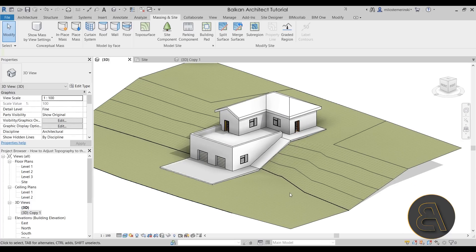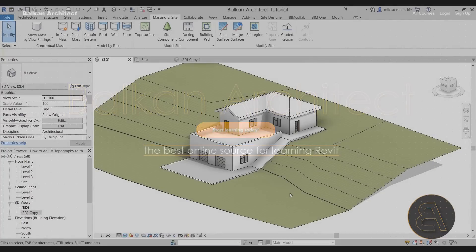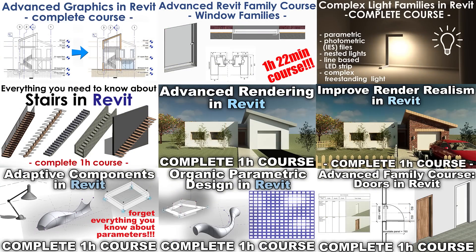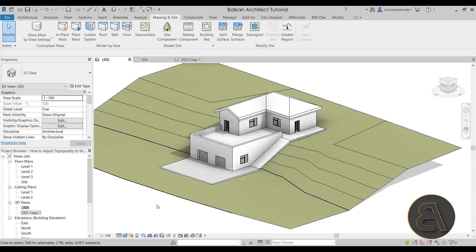That's pretty much it for this tutorial. I hope you've learned something new and that this helps you in your future work. If you're interested in more advanced courses — on topography or many other advanced, beginner, or intermediate topics — you can find all of that on my website, BalkanArchitect.com. I have numerous courses, including a whole 16-hour beginner course and many additional intermediate and advanced courses. For all project files like this one, check out my Patreon — that's the second link in the description. Thank you for watching and I'll be back with another Balkan Architect tutorial in a couple of days. Have a nice day.